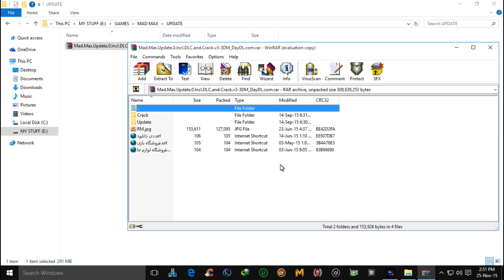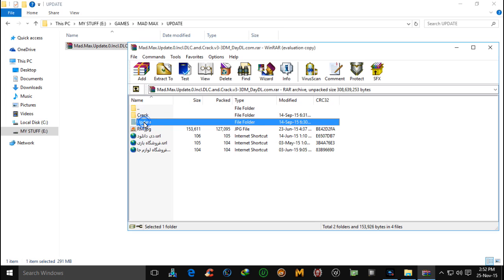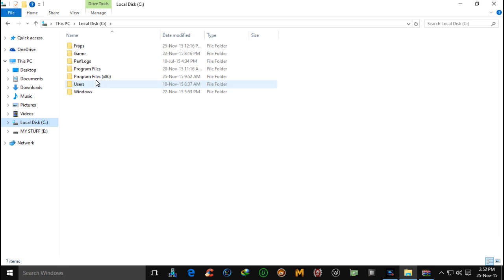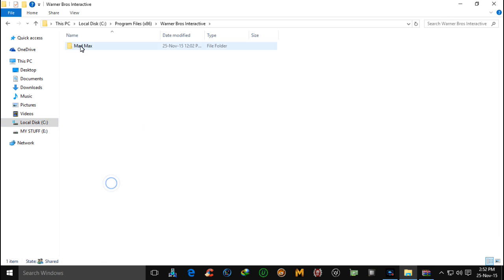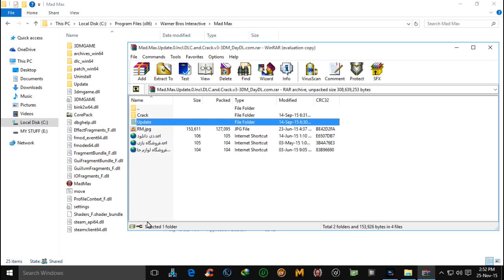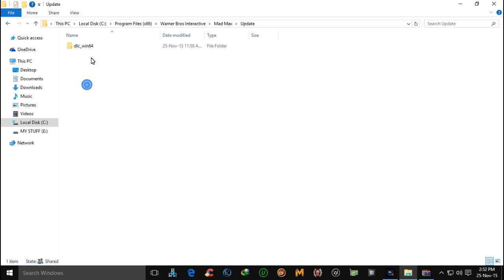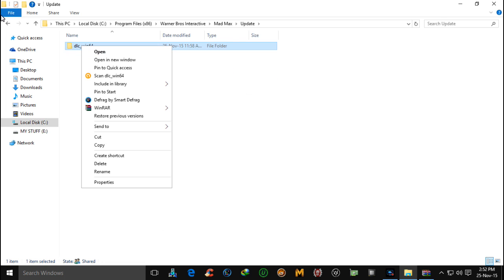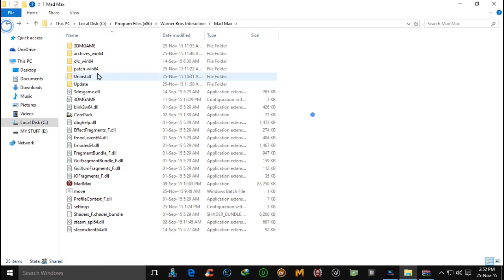The link for that file is also provided on my channel. You have to extract both files first — copy that update folder into your game installation directory. Paste it here and you will see a DLC folder like that.